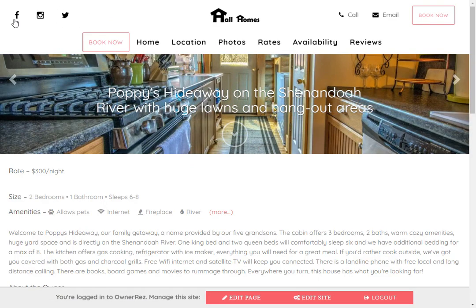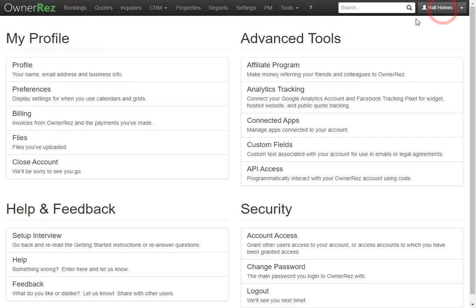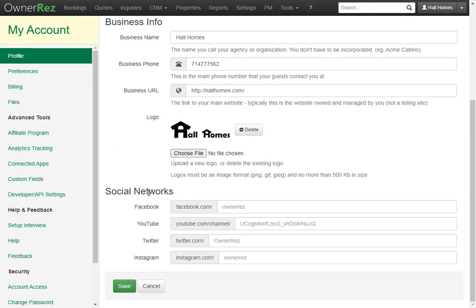For all social media buttons, you set the account in your profile on OwnerRez. Click on your profile, click Profile, then scroll down, and you'll see different social networks that you can add — Facebook, YouTube, Twitter, and Instagram. All you need to do is add your social media link here, then click Save.